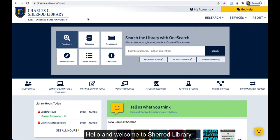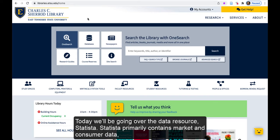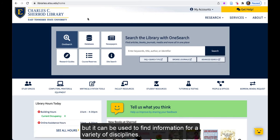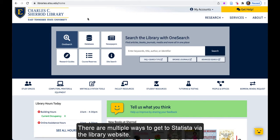Hello and welcome to Sherrod Library. Today we'll be going over the data resource Statista. Statista primarily contains market and consumer data, but it can be used to find information for a variety of disciplines.